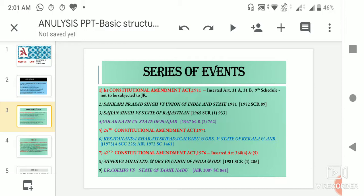The doctrine of basic structure is nowhere expressly provided in the Indian constitution. There is no article as such that defines what is called the basic structure. It was actually propounded by the judges — by the judiciary — in the Keshavananda Bharti case.